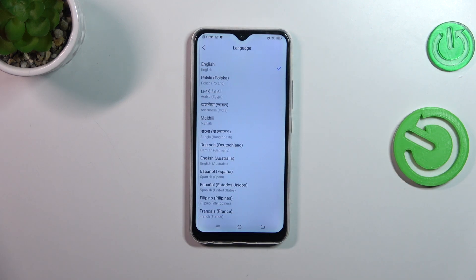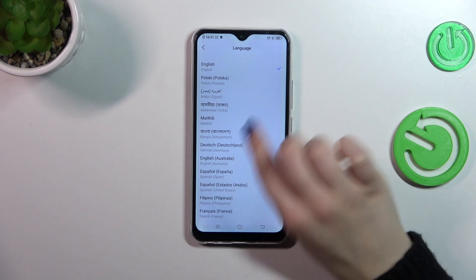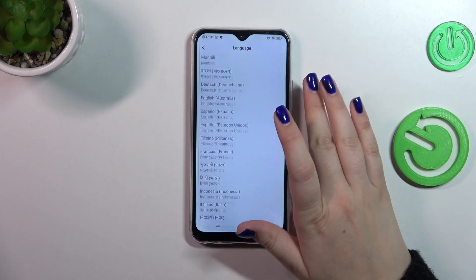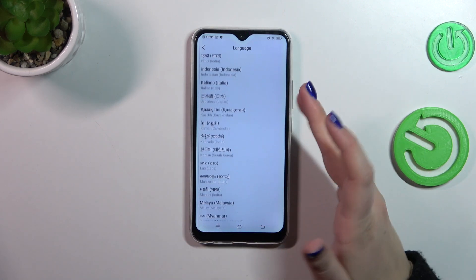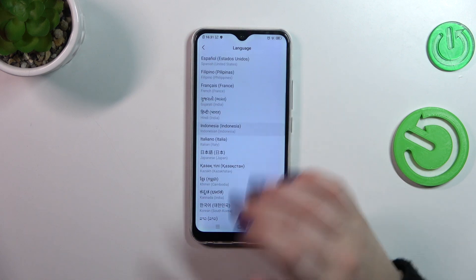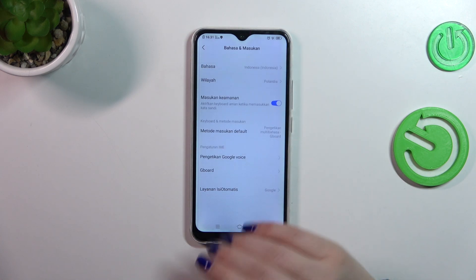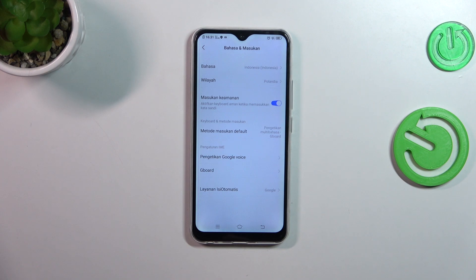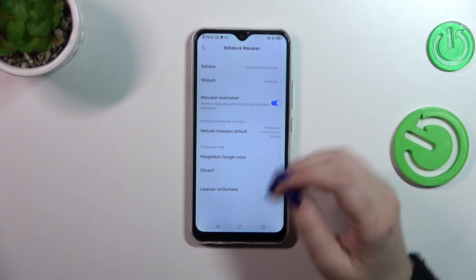Now let's tap on languages at the top, and as you can see we've been transferred to the list of available languages. Simply find yours and tap on it — and as you can see, from now on the whole system, the whole menu, will be in the chosen language.